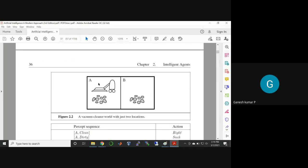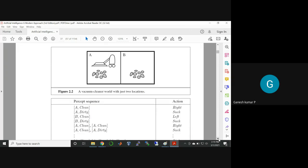Imagine this device as a vacuum cleaner, and these are all the dust. What is the percept sequence? A and B. A is the one which is going to clean — A will be cleaning that environment if it found dirty. B is the one which needs to clean and B means dirty.